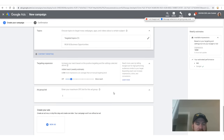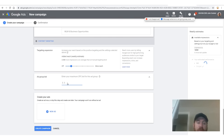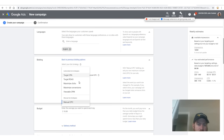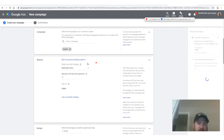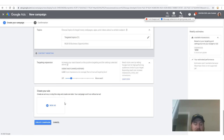The next thing is we're going to go down and enter a manual CPC bid for this ad group — select 50 cents. Actually, we want to check 'maximize clicks' right here. Then we'll go back down: ad group, selected our topic, and then we're going to create our ad.